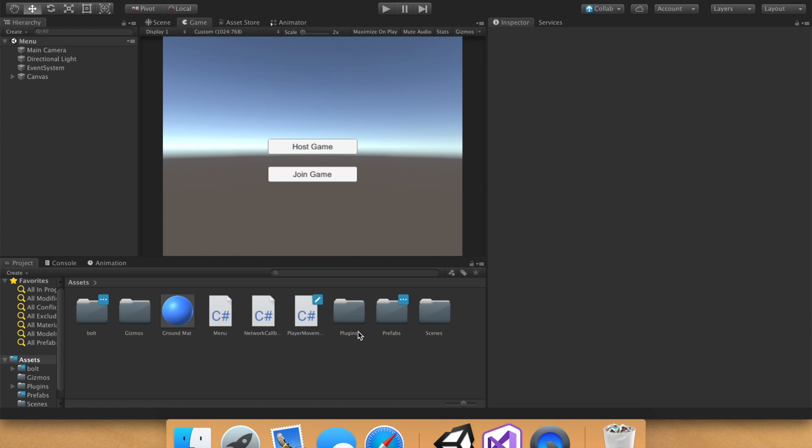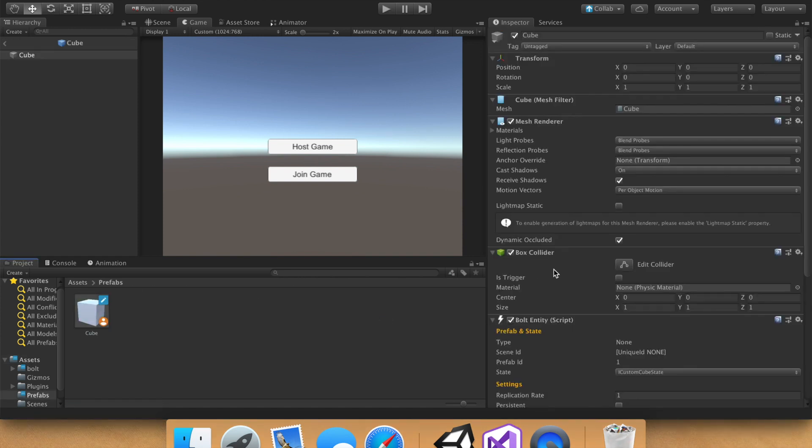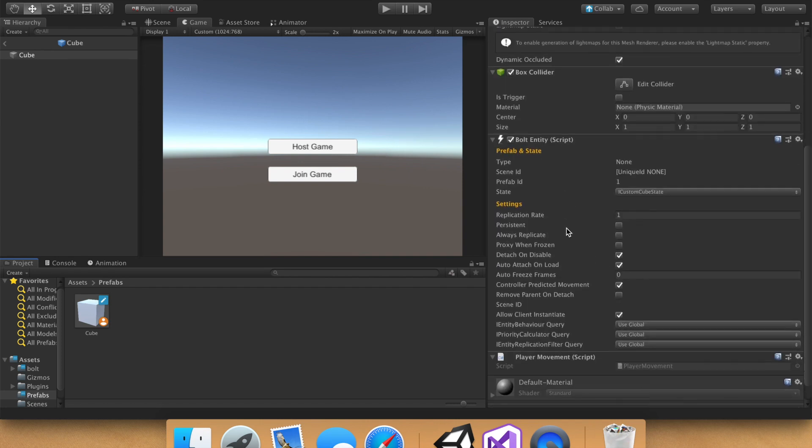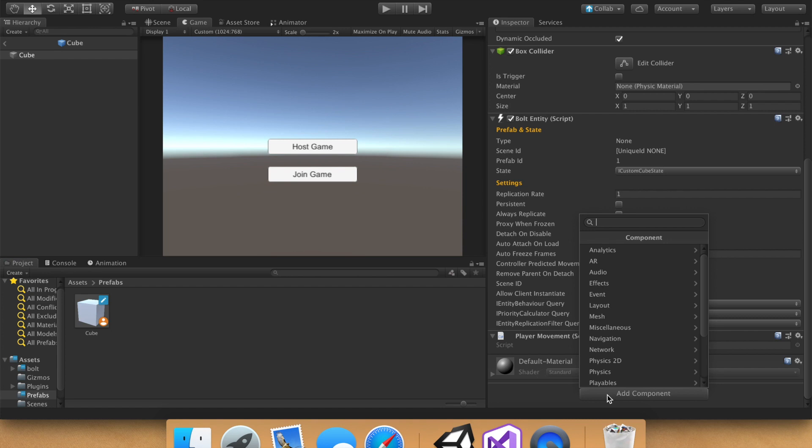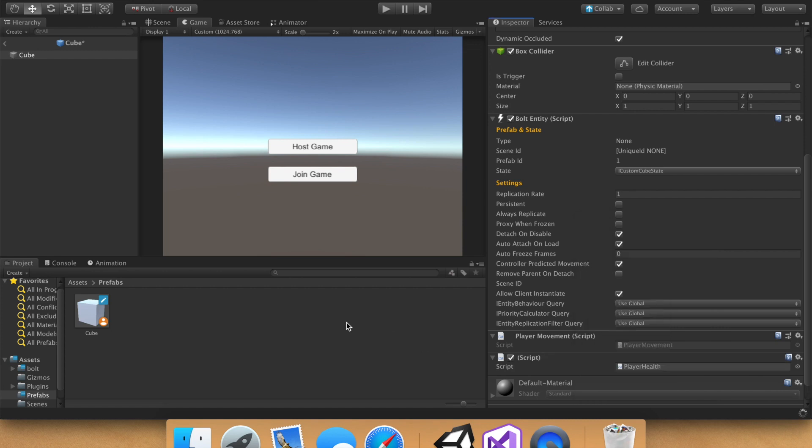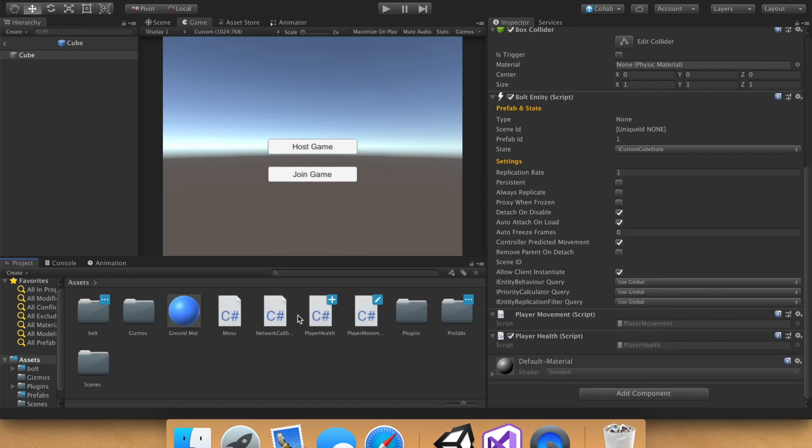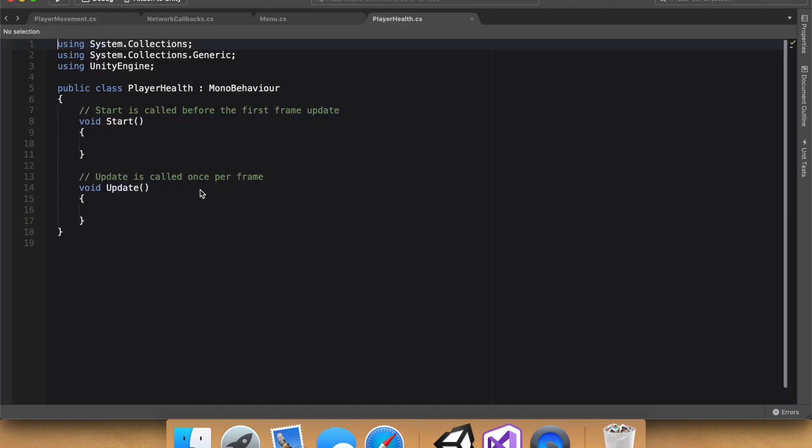So health should be pretty standard. Let's go into our prefab folder, open up our cube, and then we don't want it player movement, so let's go ahead and add player health. Perfect. Go ahead, create and add. Once that appears, we can go back into our assets folder, and then open up our player health.